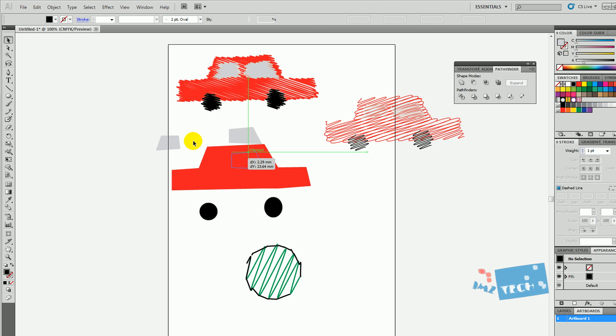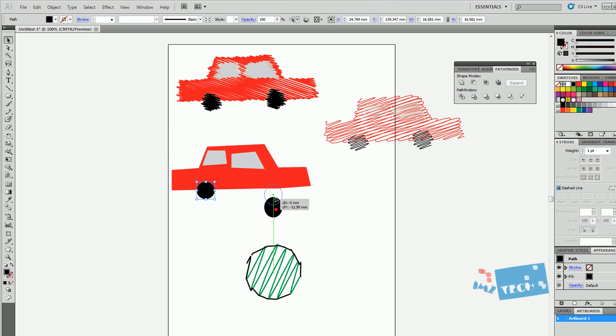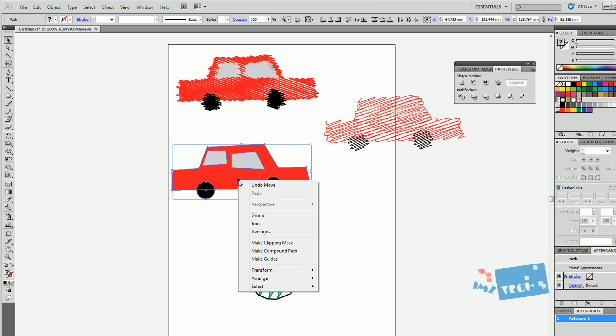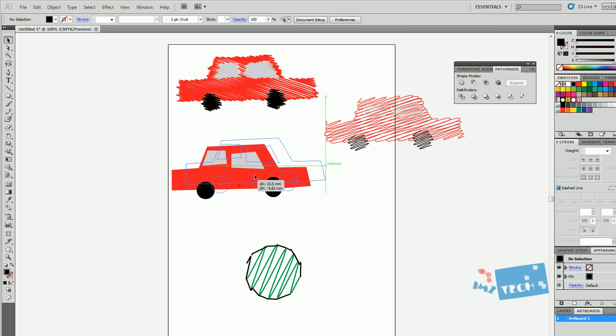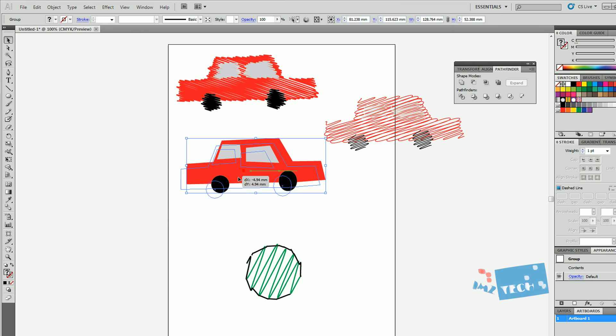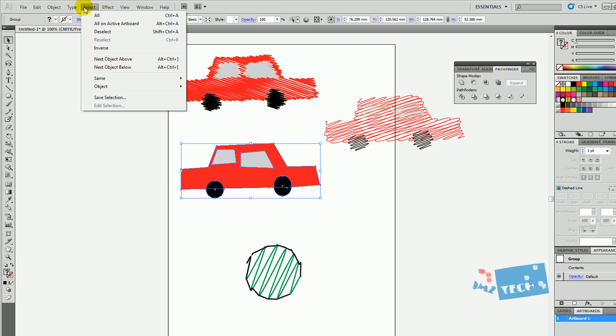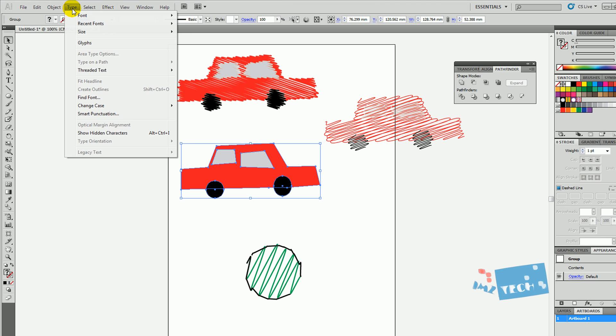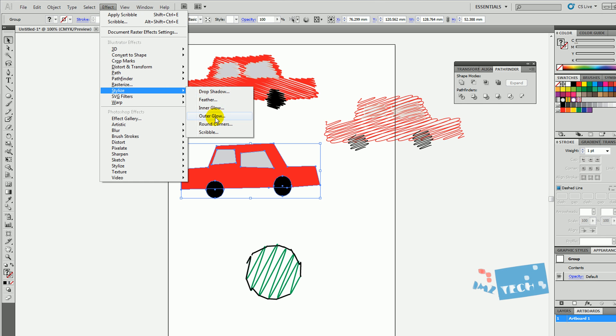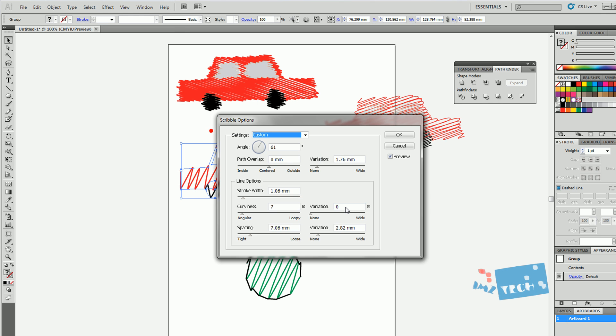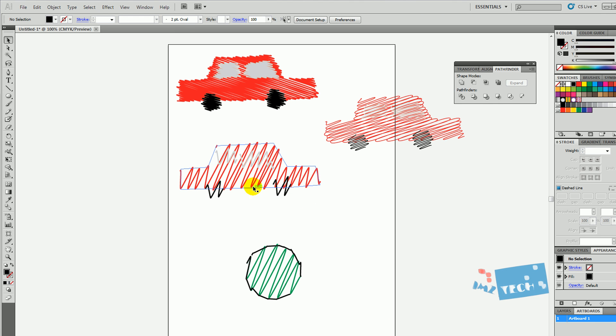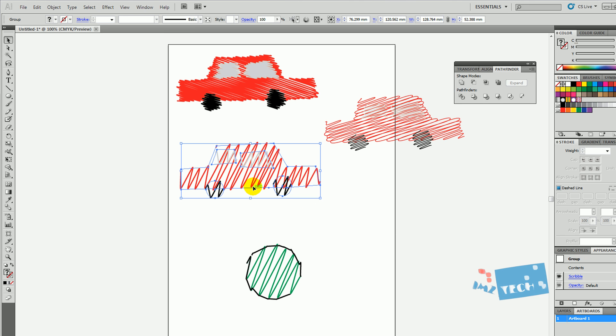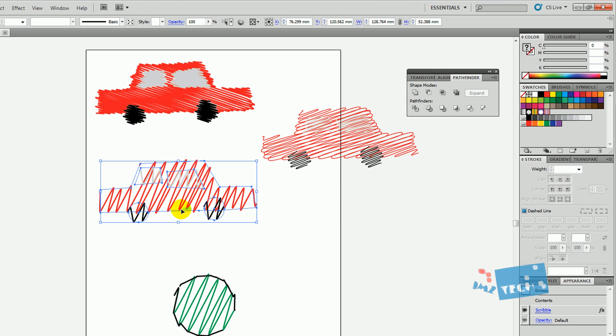What I actually did was I grouped my object as one, and then as it was one object, I put my effect on there. So you can go inside Effect, Stylize, and press Scribble and press OK. But when you actually do the ungroup, it ungroups it because it adds the effect to the actual group itself.